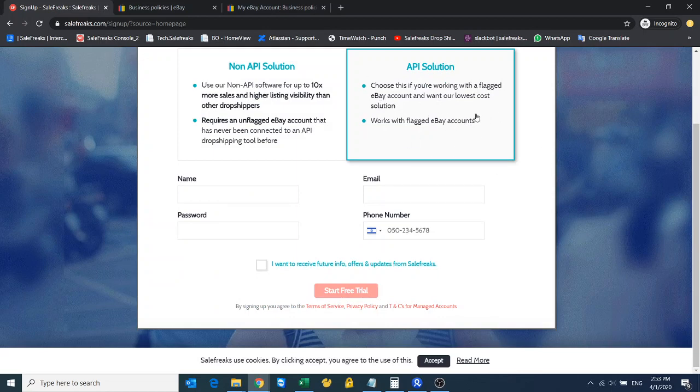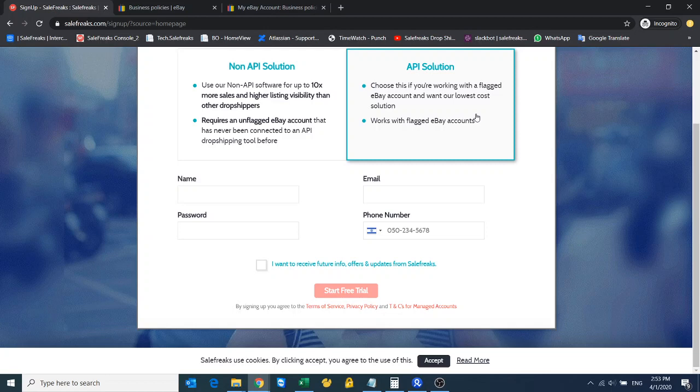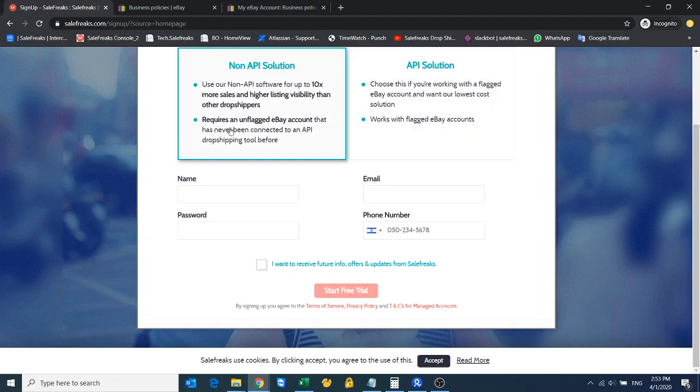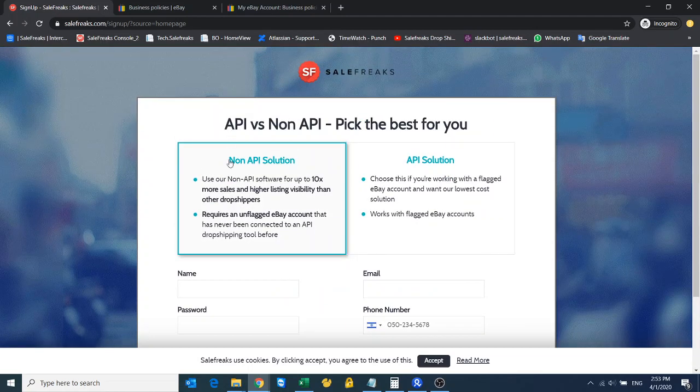API software is really if you've ever connected your store to another monitor software in the past, and now your account is flagged. If this is the case, please go ahead and choose API solution.